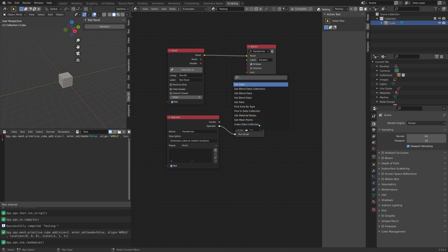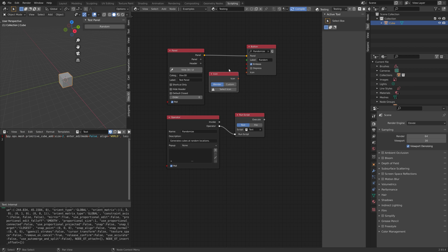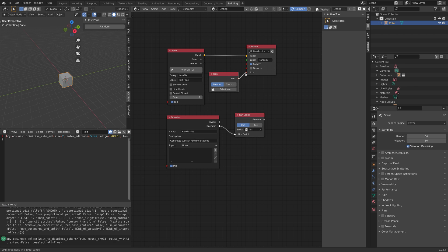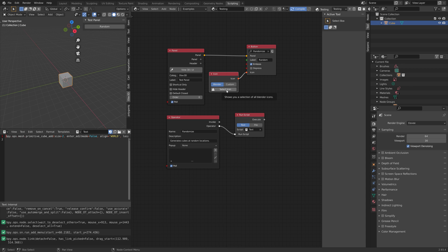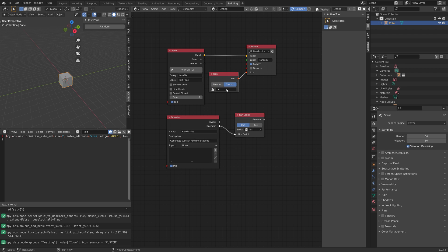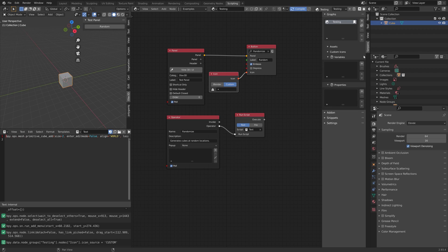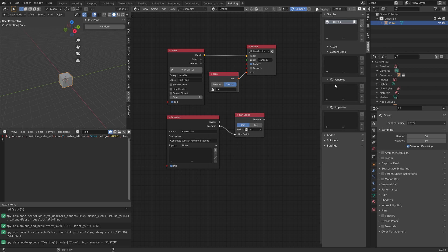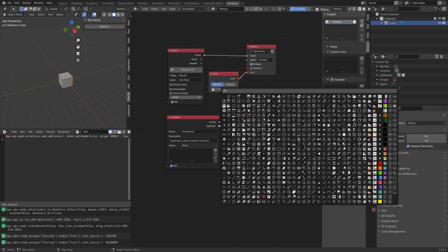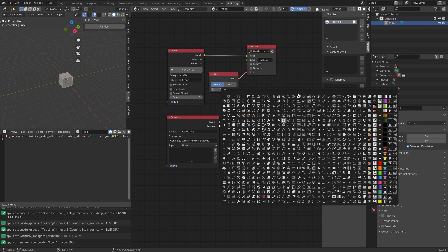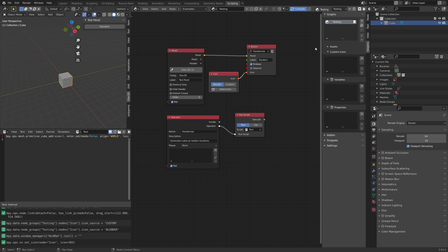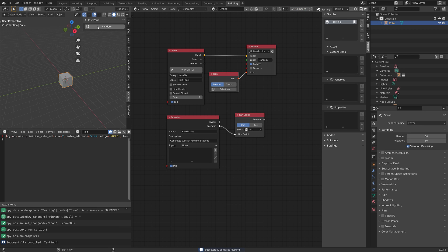Next we can add an icon to the button as well. Select an icon — you can also add custom ones and upload them to the add-on, but I won't cover that here. Select one of the Blender icons, compile the add-on, and as you can see we now have the icon on the button.